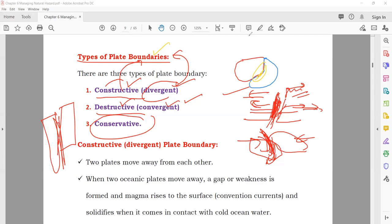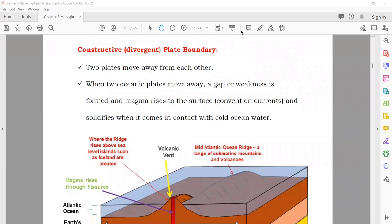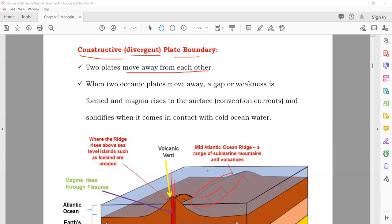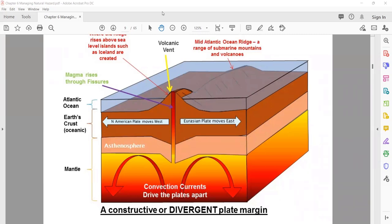Destructive boundaries occur when one plate sinks down and the other comes above it. It is 'destructive' because material goes down, creating holes. It is also called 'convergent' because the plates move towards each other. In the first diagram, you can see the North American plate and Eurasian plate moving away from each other, with lava coming out and new volcanoes and rocks forming.